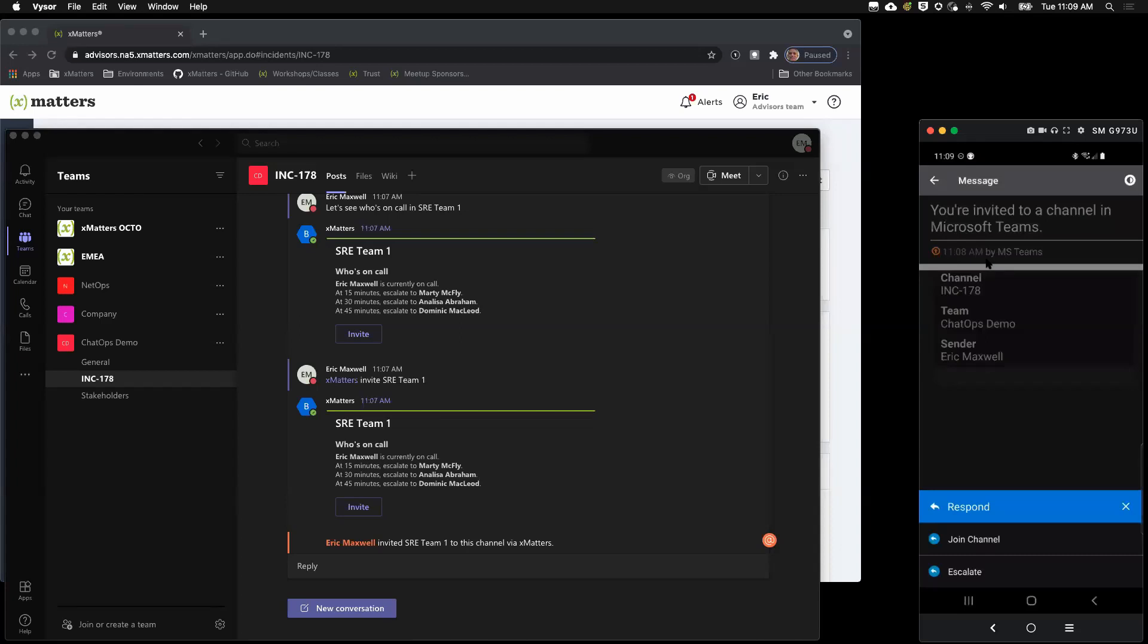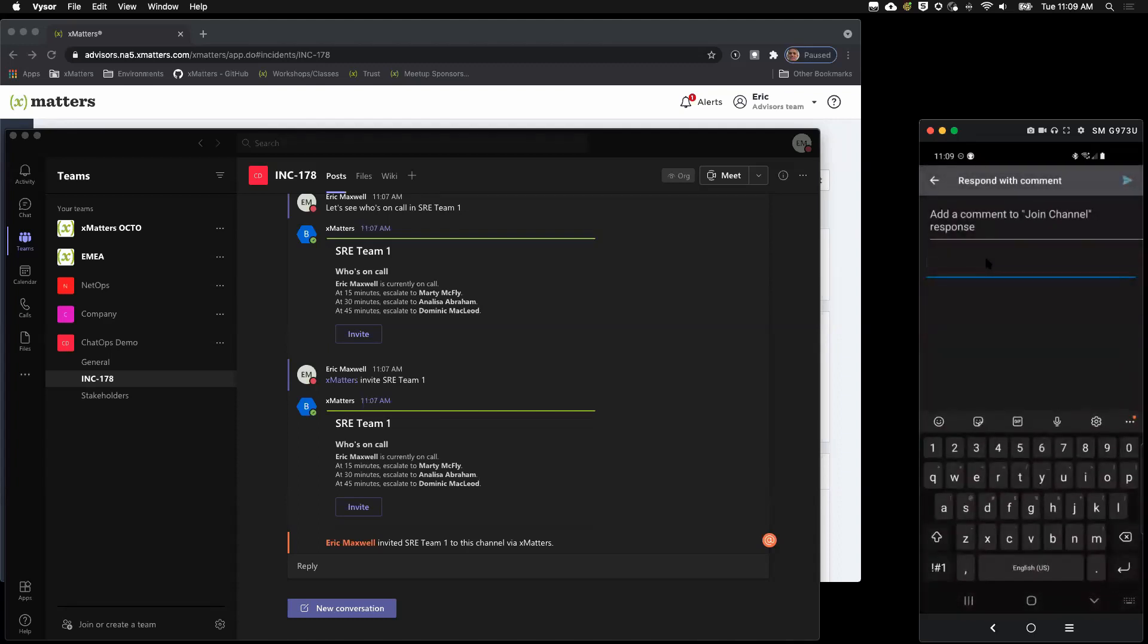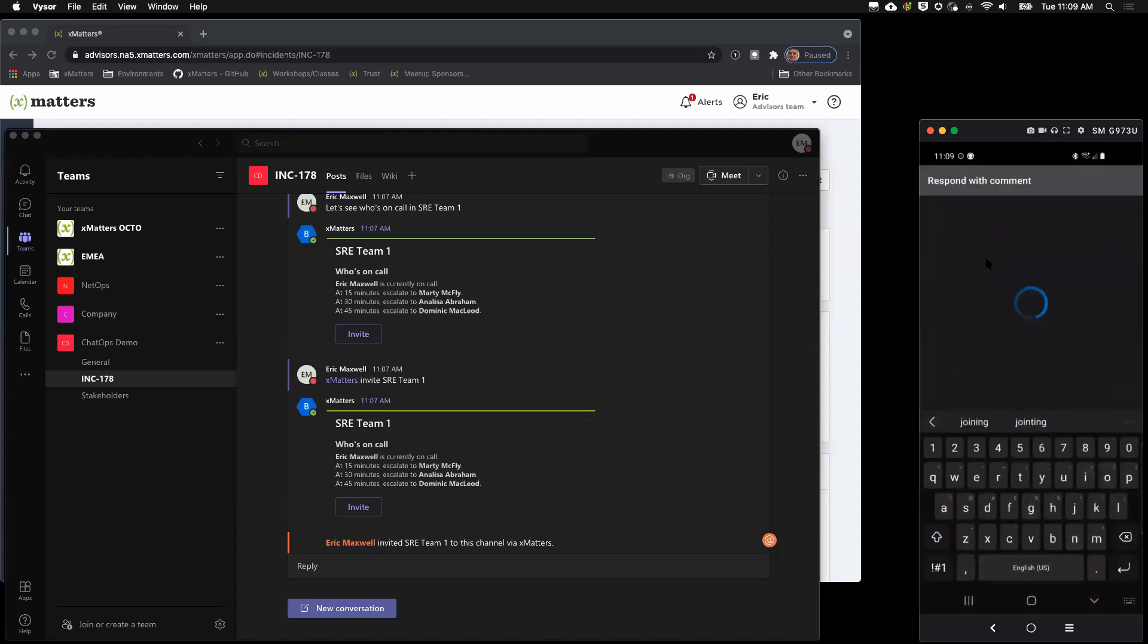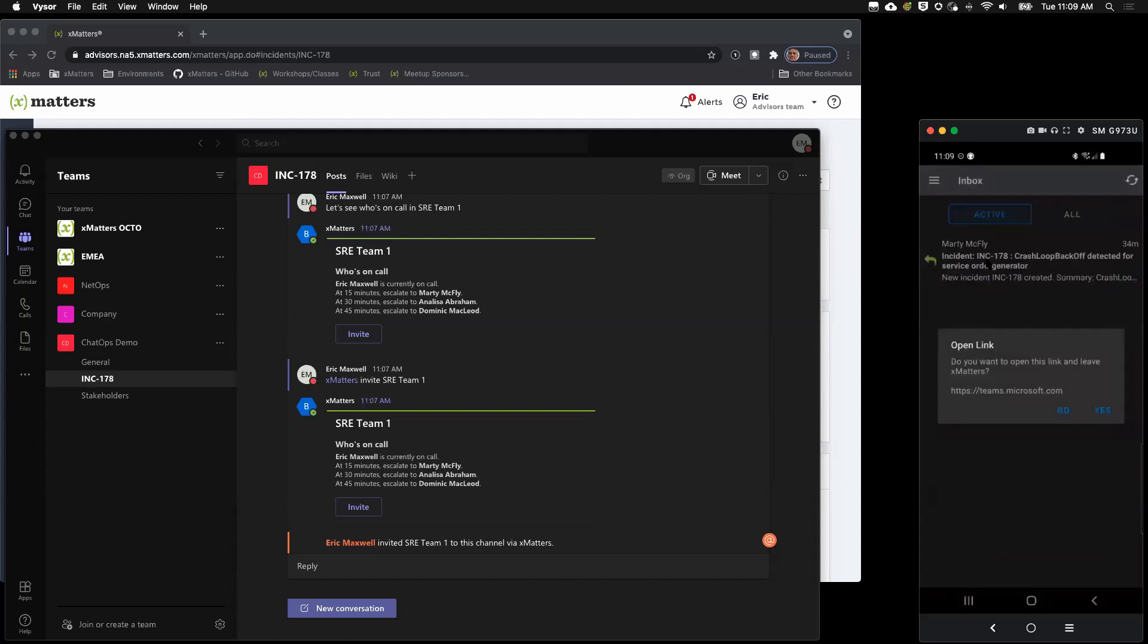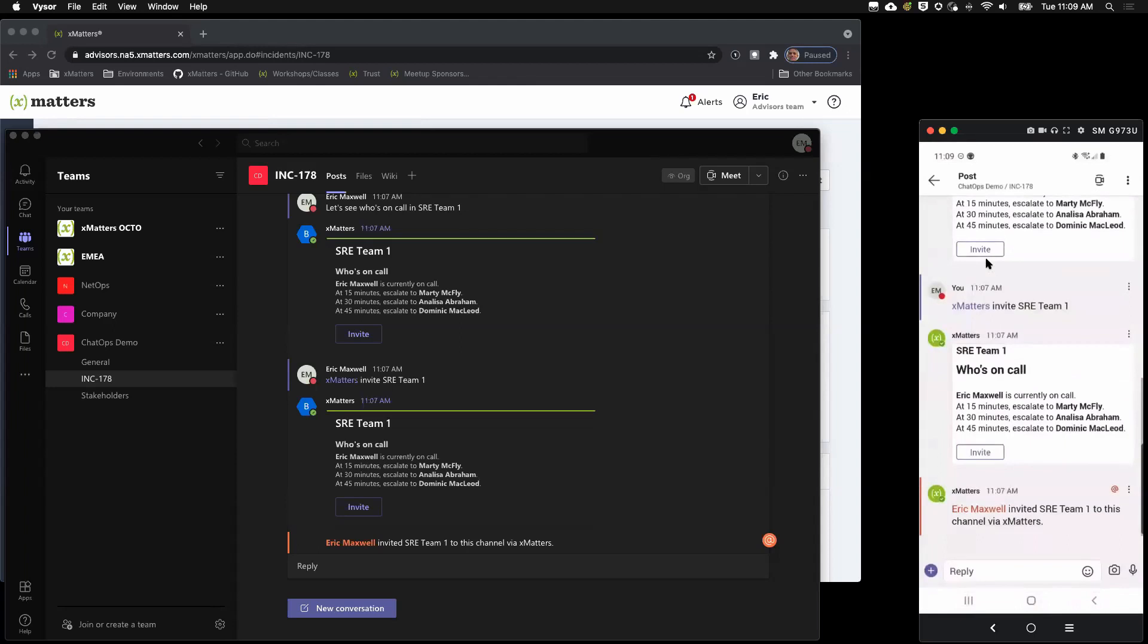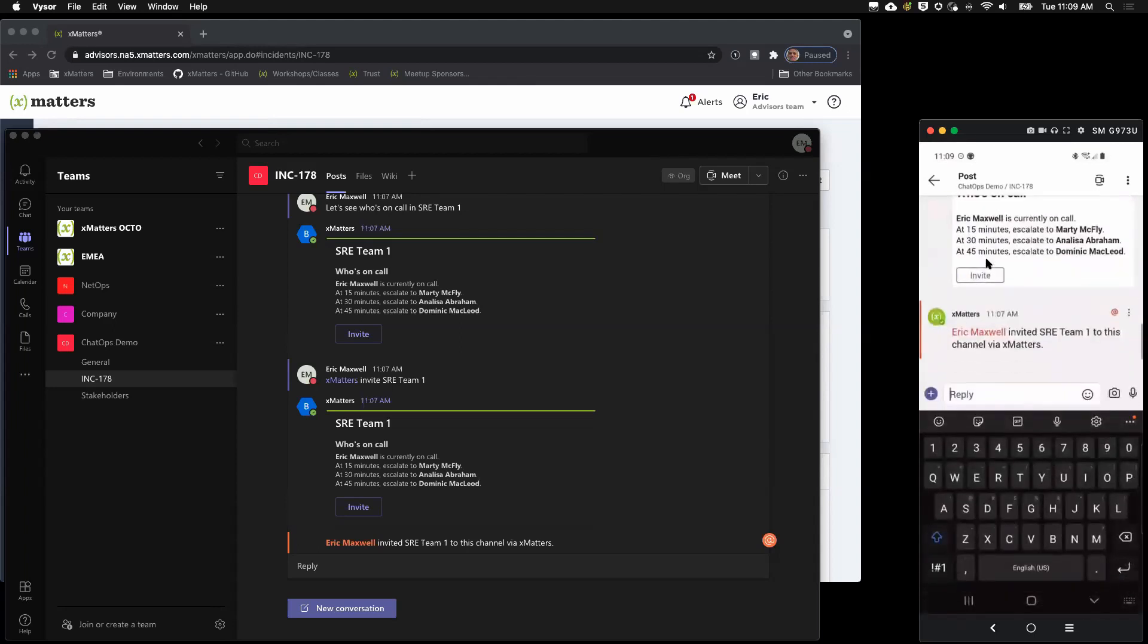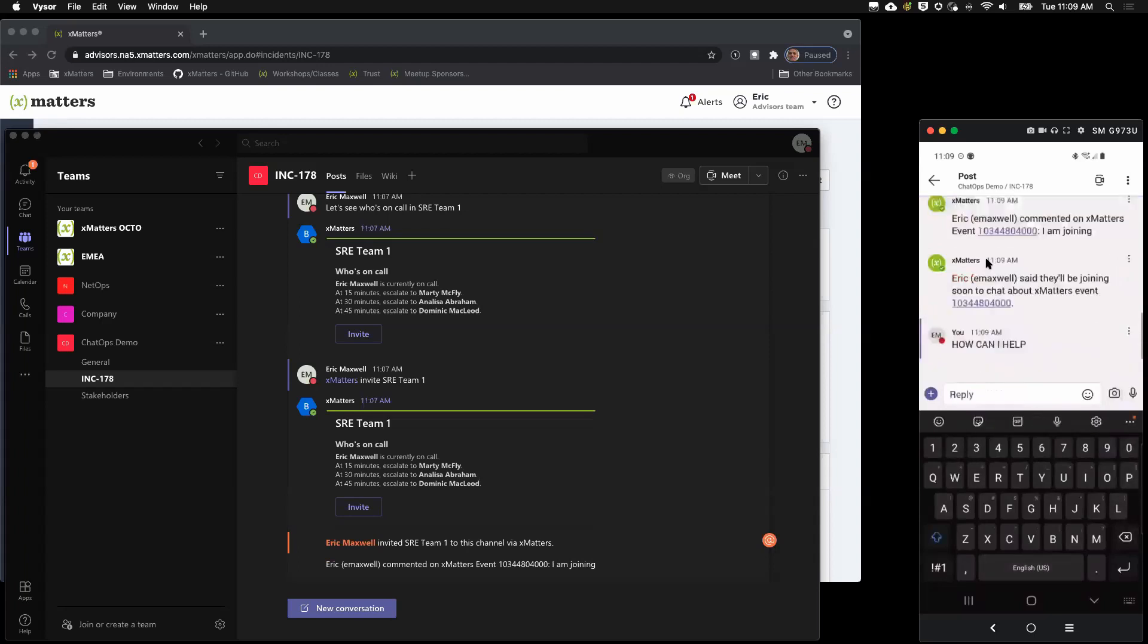So, I have a couple of options here. I can join the channel and escalate. So, escalate would, say I'm busy on another incident and I can't get to this one right away. I can escalate it. And it would immediately, instead of following the 15-minute escalation in this case, it would immediately notify Marty to join the channel. But I am going to join the channel. I can add a comment if I want. And now it's giving me the option to go ahead and join Teams. So, I have Teams app on my phone so I can say yes. I want to go ahead and join. So, it takes me right into the channel. So, I could start chatting right now. How can I help?